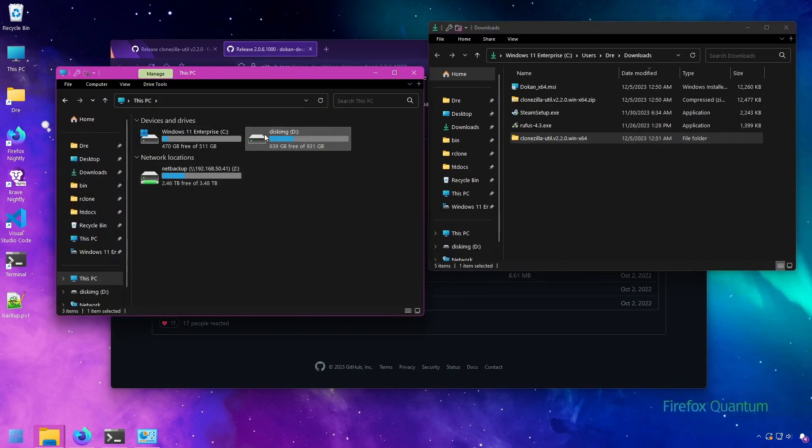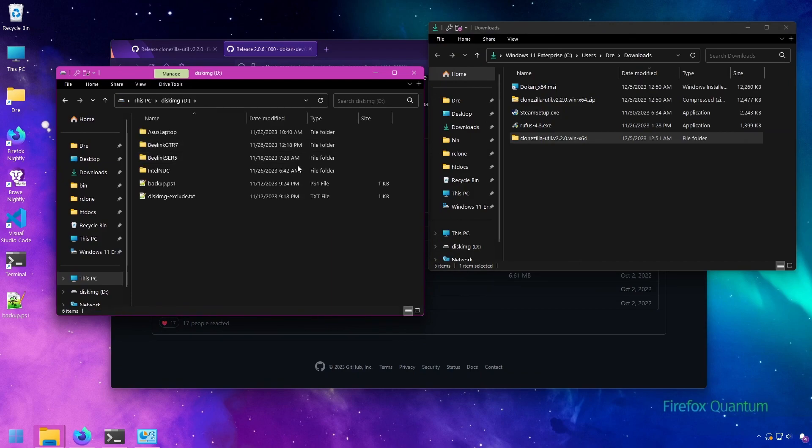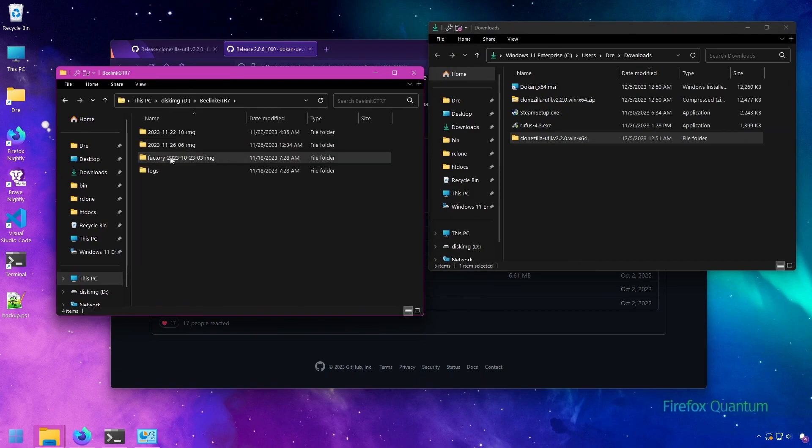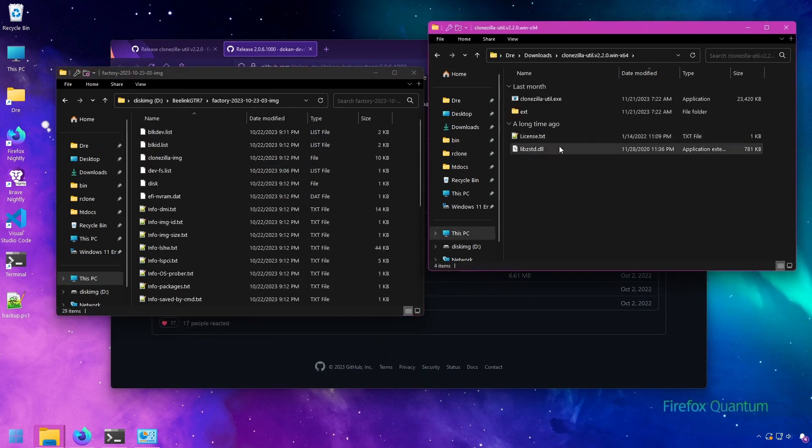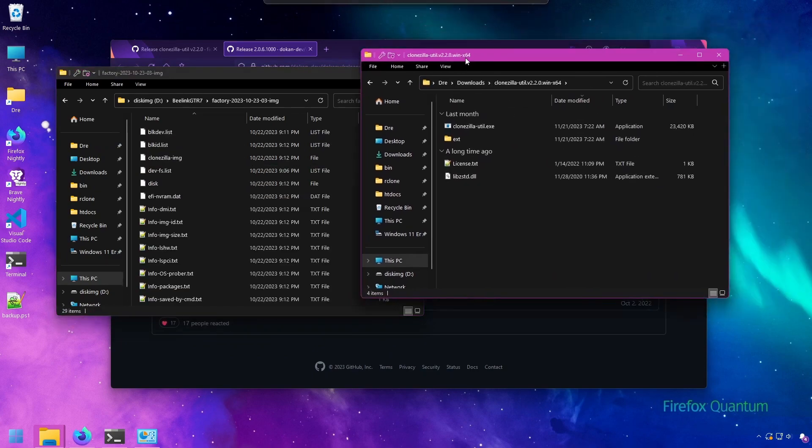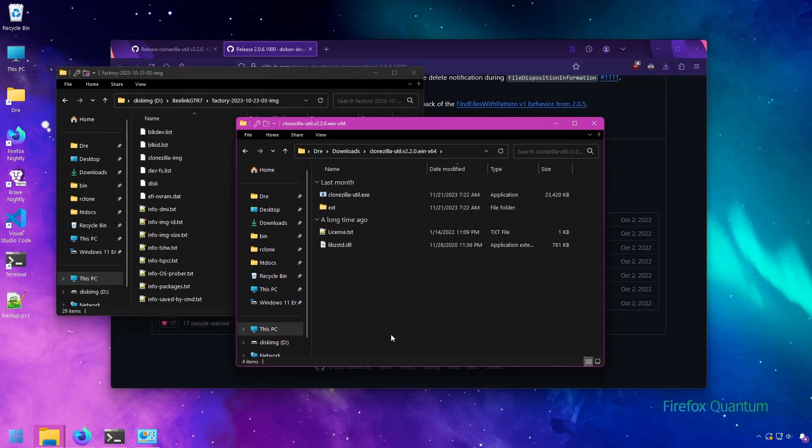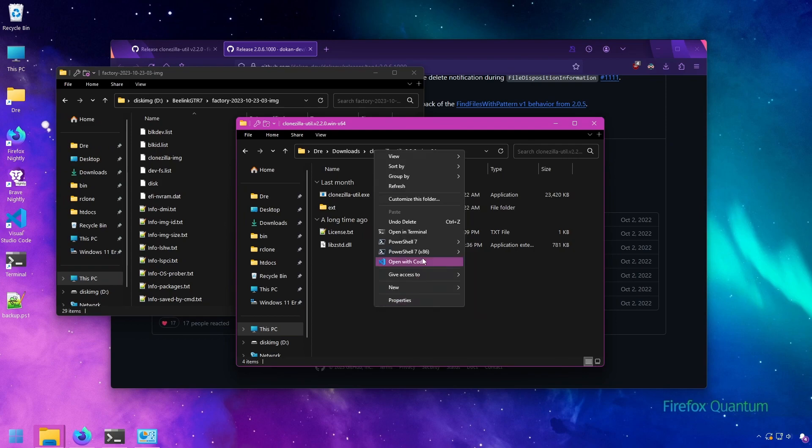Okay, so I have my disk image drive here. Now go to my factory image that I made for my B-Link. So we'll just go to the Clonezilla Util directory or folder. Open up terminal.